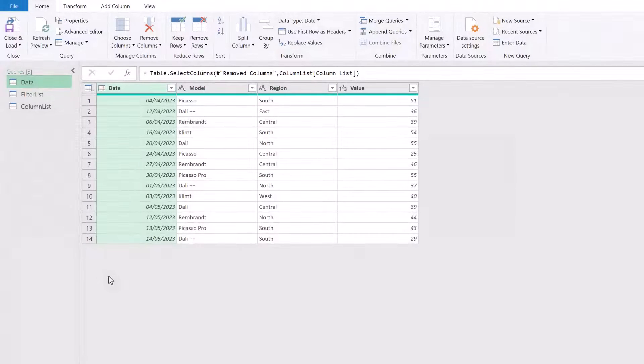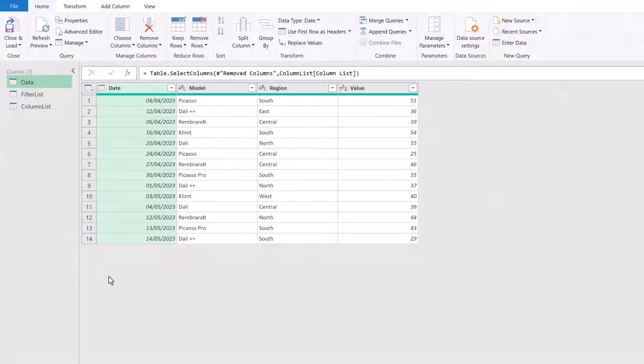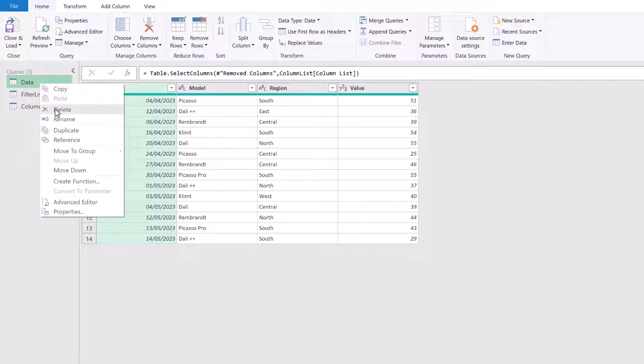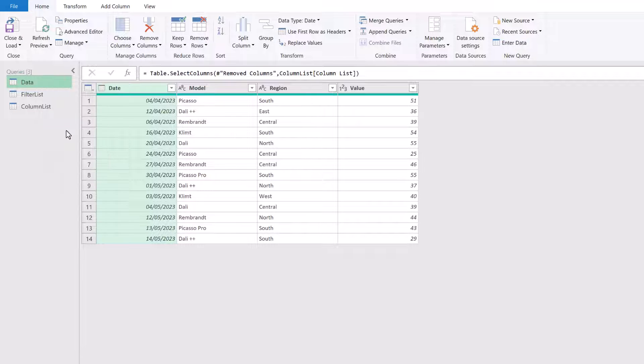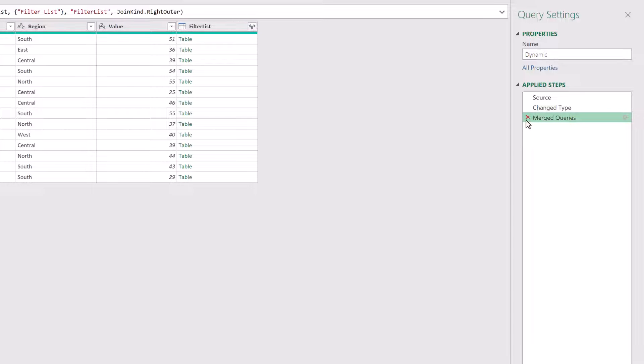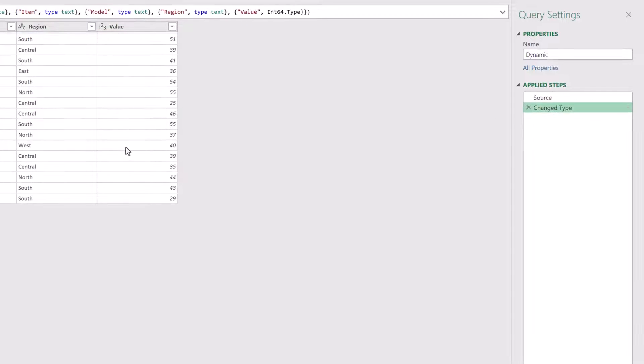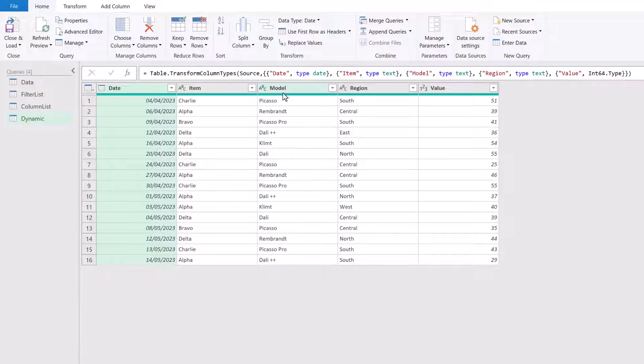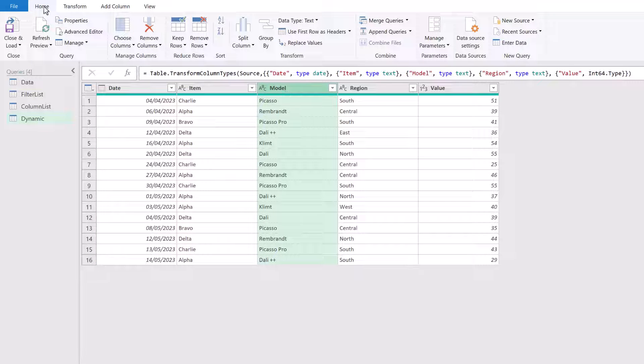For our final example, let's suggest we want to return the rows, but only the rows for the three models that have the highest values. So first we need to group by model, work out what the top three models are, and then only return the rows for those models. Now, over time, as our data changes, so will the list that we want to filter by. So this needs to be completely dynamic. I'm going to start by duplicating my data query. I'll call this dynamic. Now I'm going to remove the previous steps.